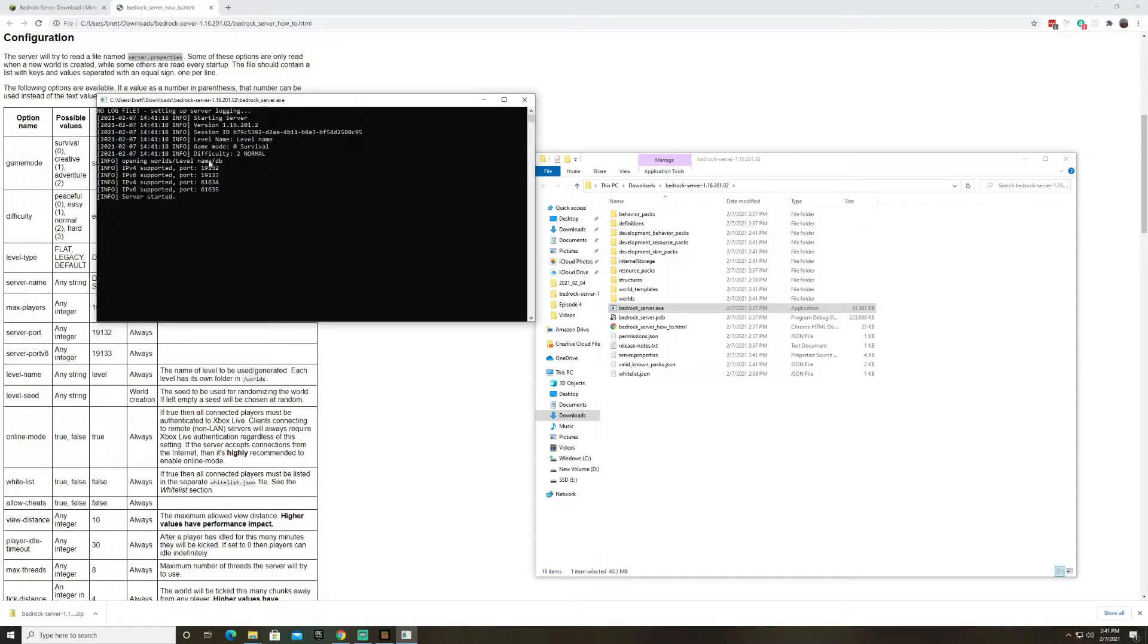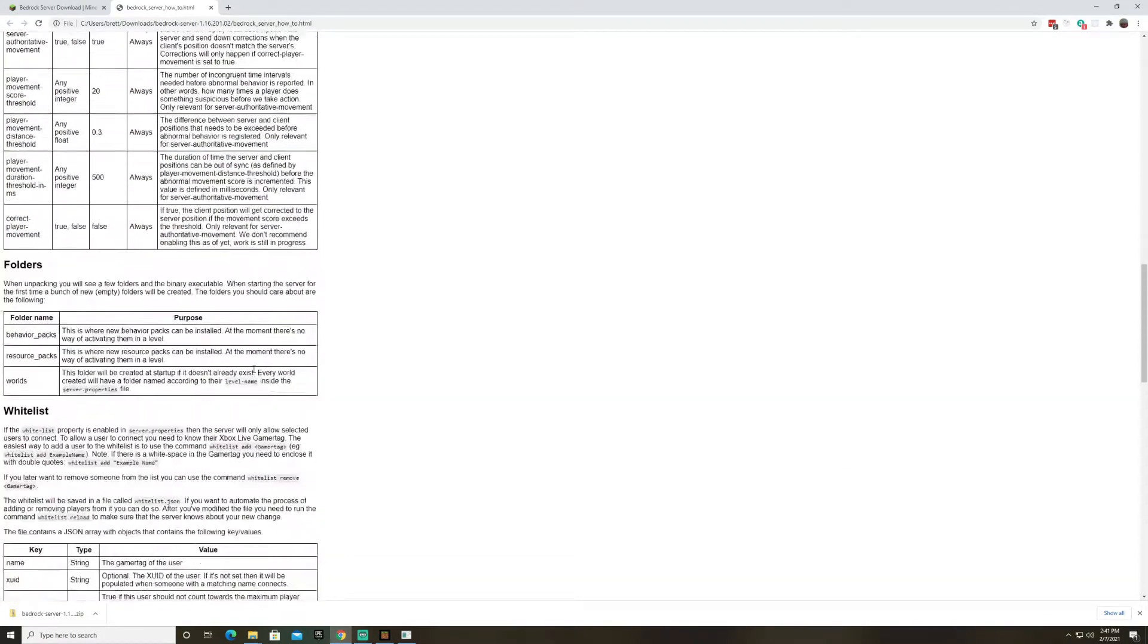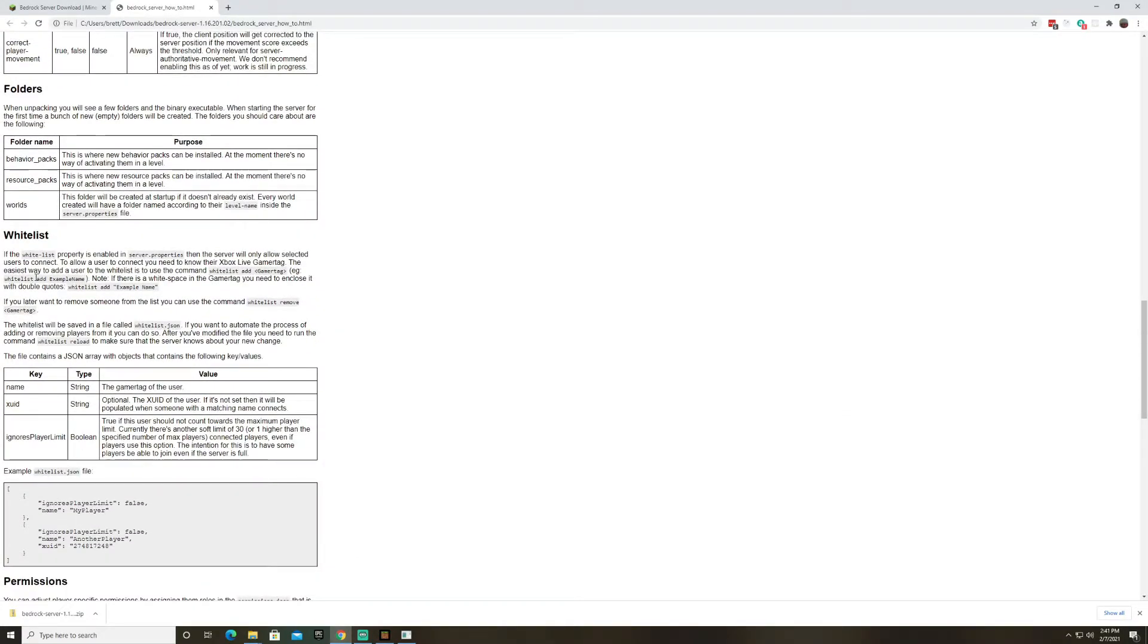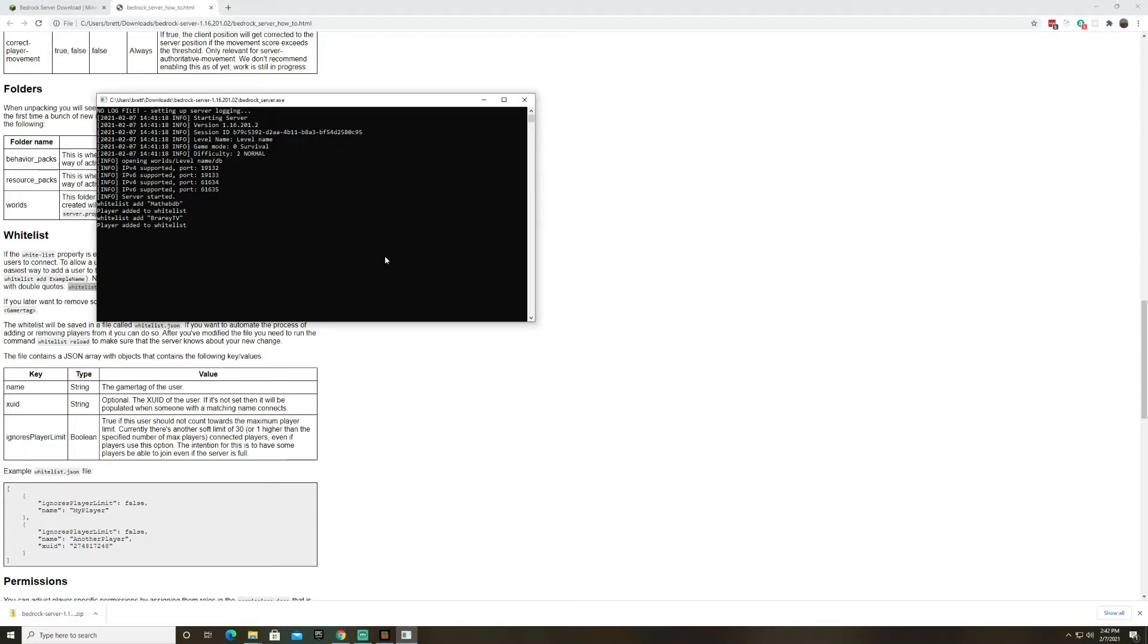All right so now once this server is running no one can join it yet and the reason why is because we have a whitelist. So if we go to the documentation and go down to the whitelist we can add people to the whitelist using this command right here. So I will go and I will say whitelist add and then I will add my gamertag. We'll do whitelist add and we'll add bradleytp. That's Bradley's tablet. So now these are the only two players that can join this world.